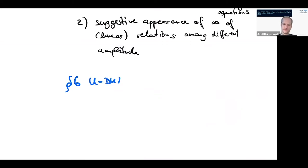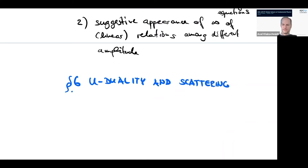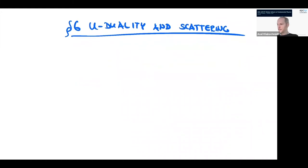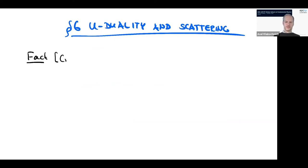Now, U-duality. This is in the context of toroidal compactifications of the string. The lowest order low energy effective action of the string is just supergravity. So I will start by saying something about toroidal compactifications of supergravity.